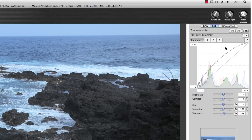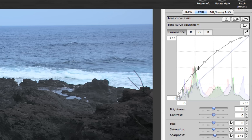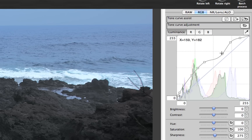Notice in the curve itself that the Luminance Tone Curve has been automatically created with points set along the way. You can also set your own points by clicking anywhere on the curve and create adjustments by clicking and dragging the points.